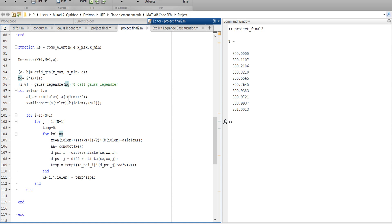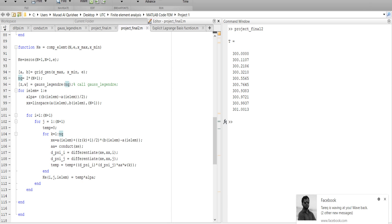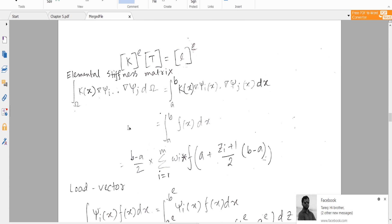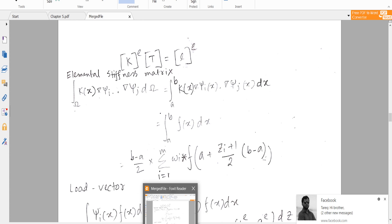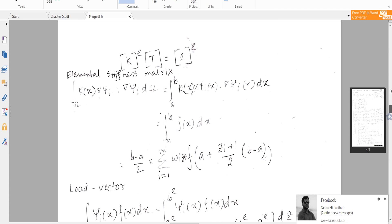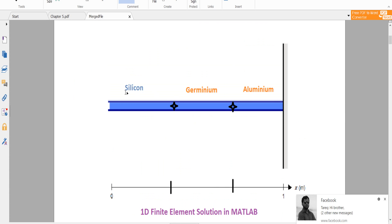We set alpha as b_element minus a_element. That means (b minus a) divided by two for each element. If n is three, the quadrature will look like that — but there will be four nodes: node one, two, three, four.